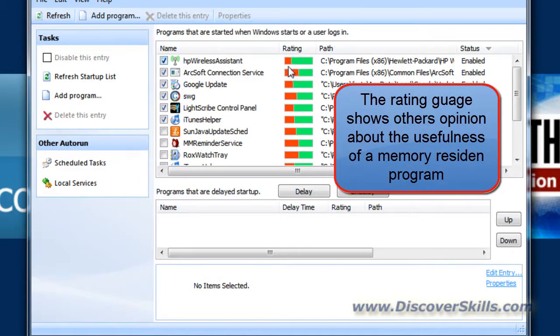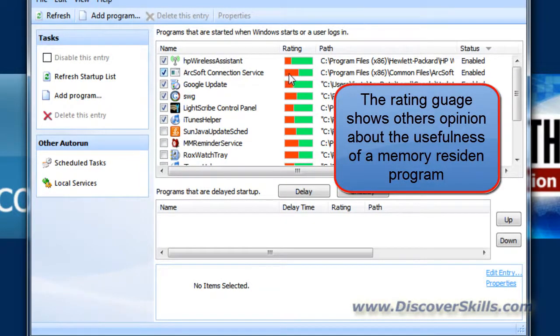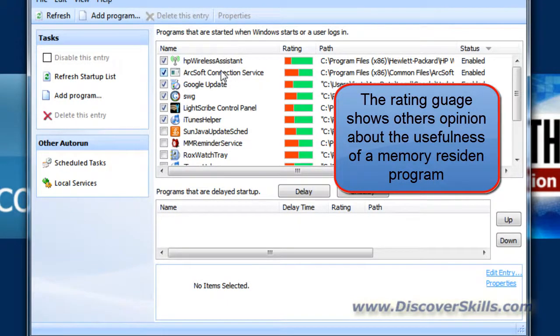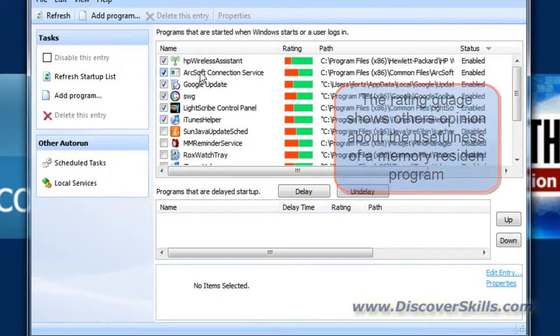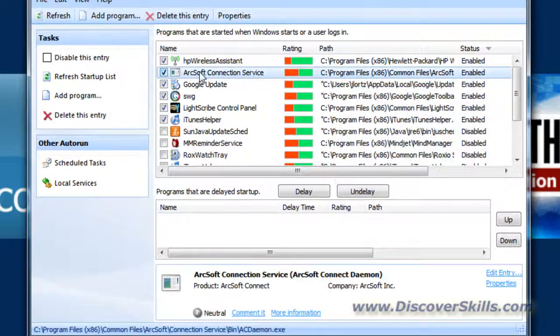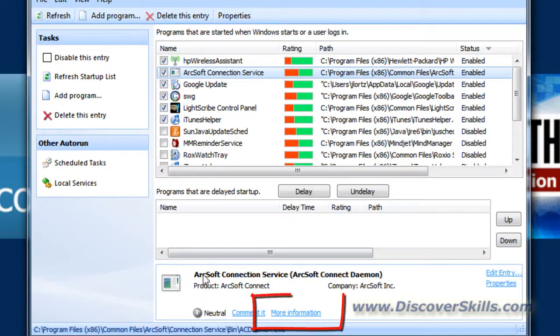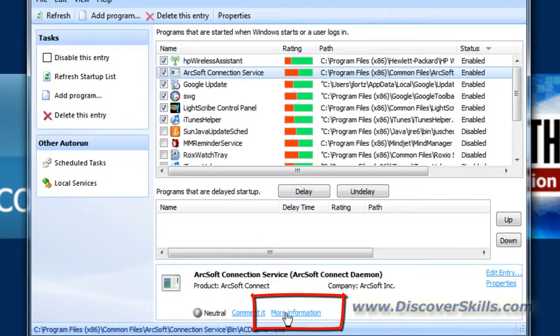And then the gauge here shows you how much people think it's either not needed, that's the red, or needed, that's the green. And if you want more information, what you can do is this. If I click on a particular item, I can then come down below here and I can see what that item is and then if I want to get more information, I can click this little link right here.